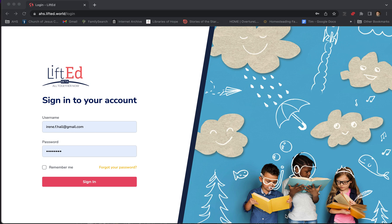Hey everyone, let's do a walkthrough of the LiftEd site, both the parent and student dashboards, and see how we can be successful all together.